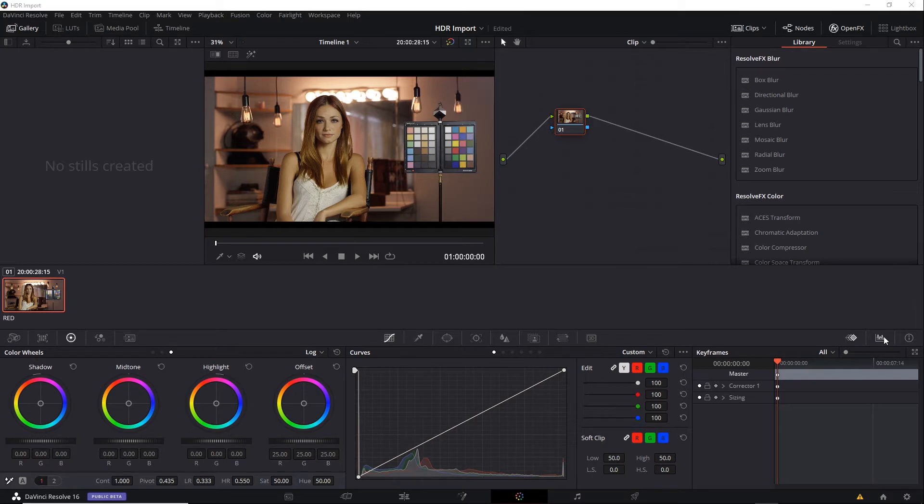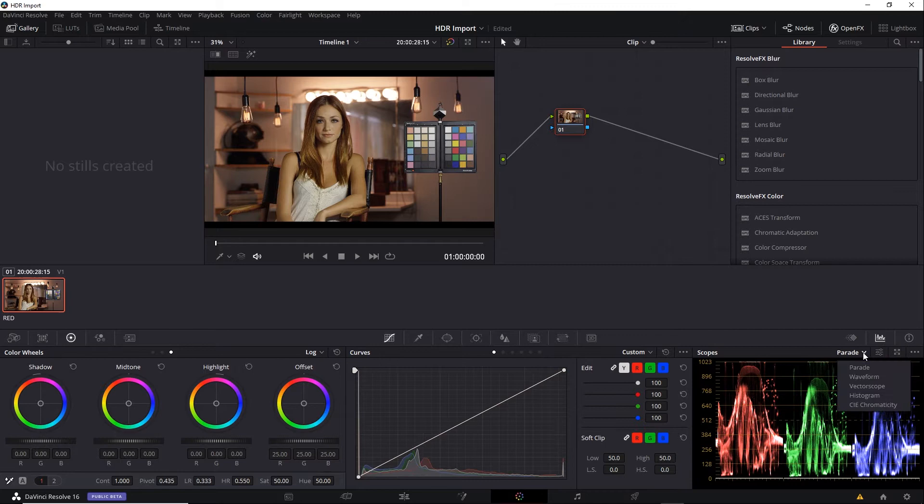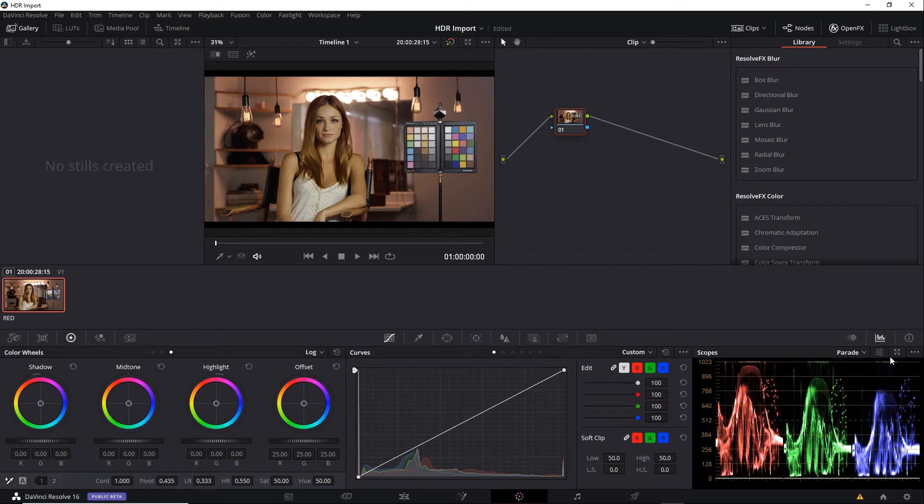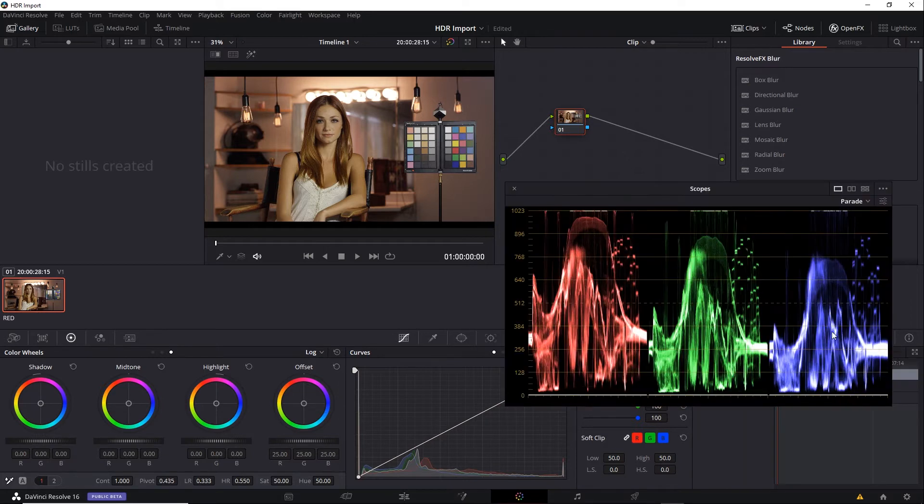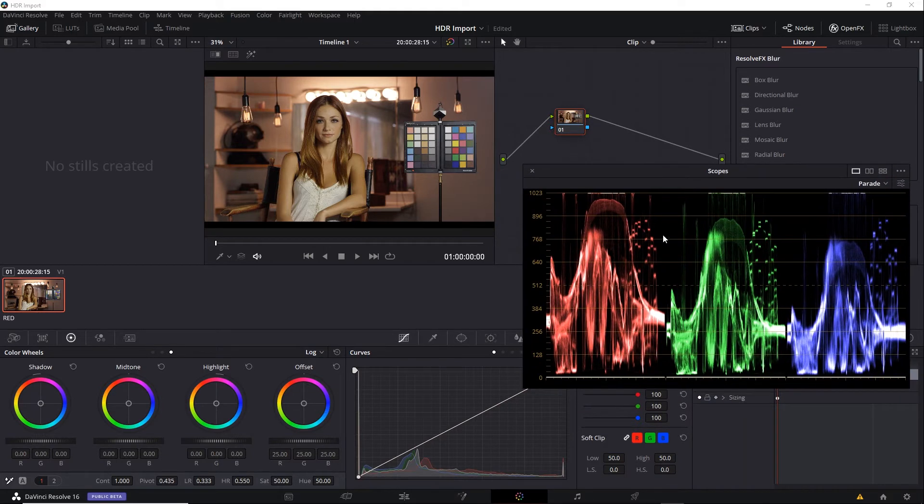I'll click my Scopes button here, and there's my Color Parade. There are other scopes you can use, such as Waveform or Vectorscope, but I'm going to stick with the Parade right now because it makes it easy to see what's going on with the HDR. I'll free up that window and leave it over here at the side.